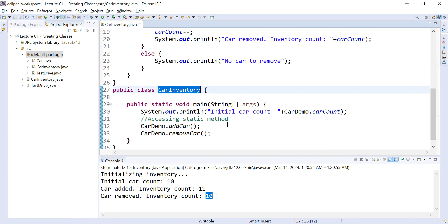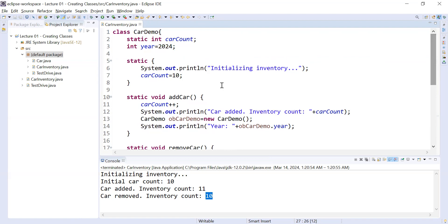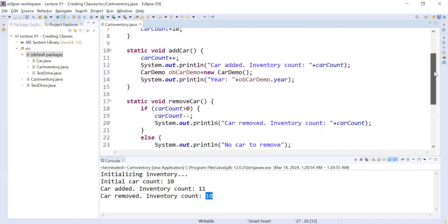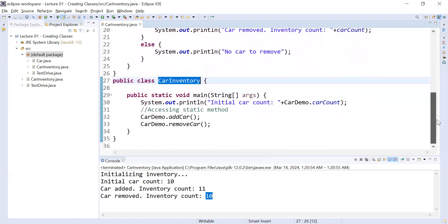And that is the way to access static members outside the class. This is all about static — within a single class we covered this in the previous video, and now we've seen how to access static variables in a new class. I hope you understand this concept and enjoy this video. Thank you. We'll see you in the next video — here is the complete code: the CarDemo class and the CarInventory class. Bye bye.